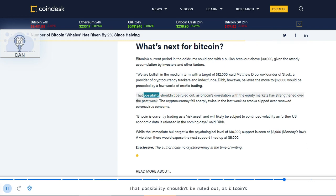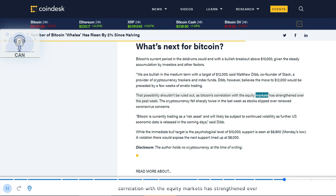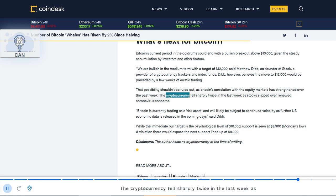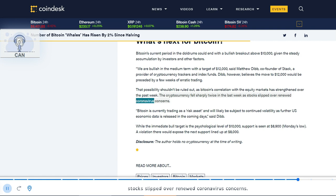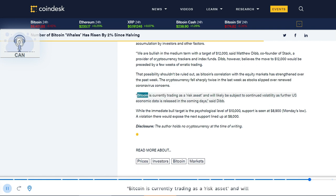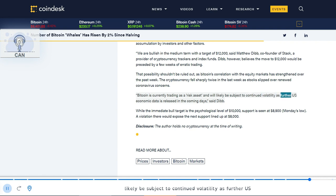That possibility shouldn't be ruled out, as Bitcoin's correlation with the equity markets has strengthened over the past week. The cryptocurrency fell sharply twice in the last week as stocks slipped over renewed coronavirus concerns. 'Bitcoin is currently trading as a risk asset and will likely be subject to continued volatility as further U.S. economic data is released in the coming days,' said Dibb.